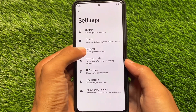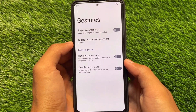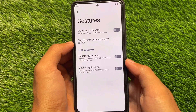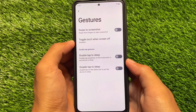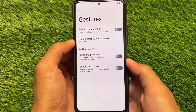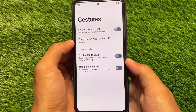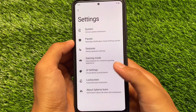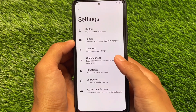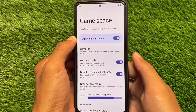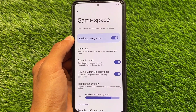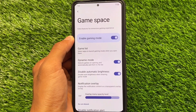Moving on to the gesture customizations — as expected, swipe to screenshot is already present, and you also have some double tap gestures if you need them on your device. It's up to you whether you use these things.